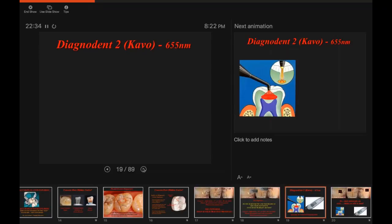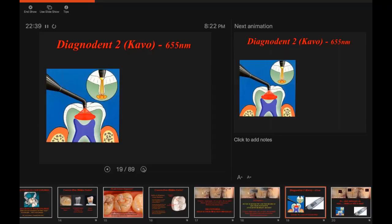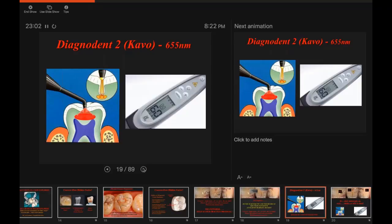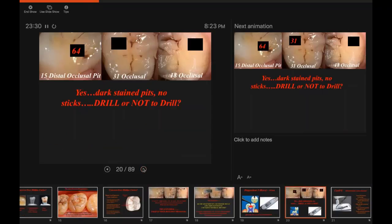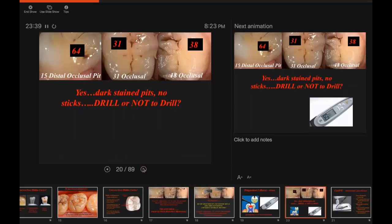Diagnodent from Kvoker is a caries detection tool that detects early decalcification in teeth. It's been around for several decades, yet if 15 to 20 percent of hands go up when I ask who uses it, that's a lot. In general, if the number on the Diagnodent reads over 30, there's decalcification or early decay present — but you still have to be a doctor. If a patient has a fissure reading 27 or 30 and no other fillings, I might wait till the next recall and check again. If it goes up to 50, it's not going in the right direction. On number 15 we had a 64; number 31 had a 31; and number 18 — the one with no stick — had a 38.